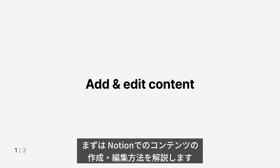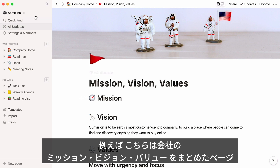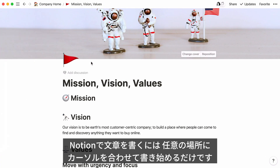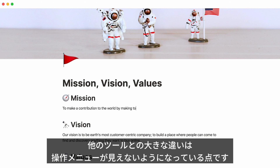First, I'll show you how to add and edit content in Notion. Here's a page showing a hypothetical company's mission, vision, and value statement. Adding text in Notion is as easy as placing your cursor wherever you want and start typing. It works just like any other document editor, only features don't get in your way until you need them.